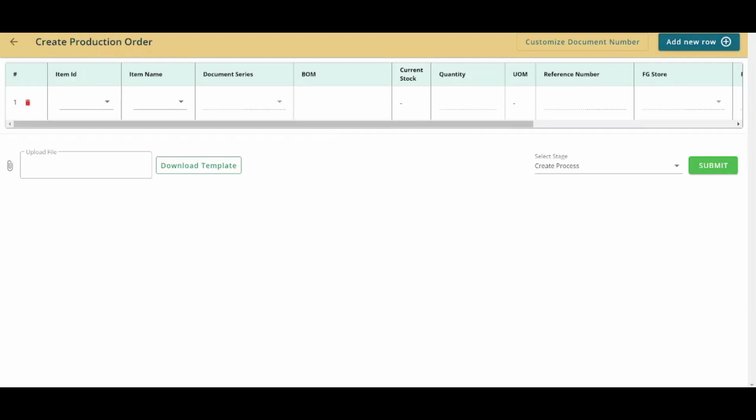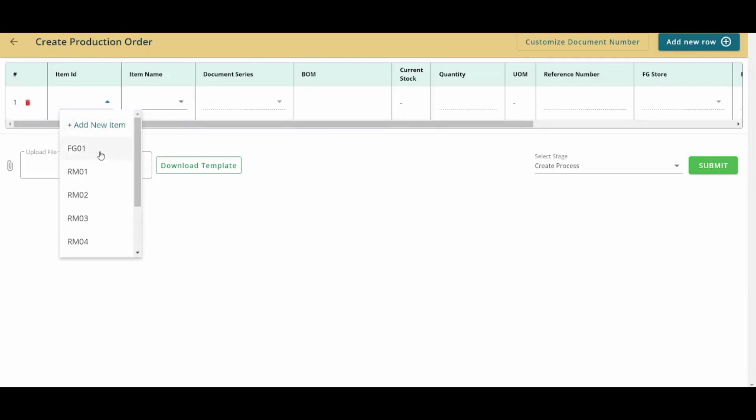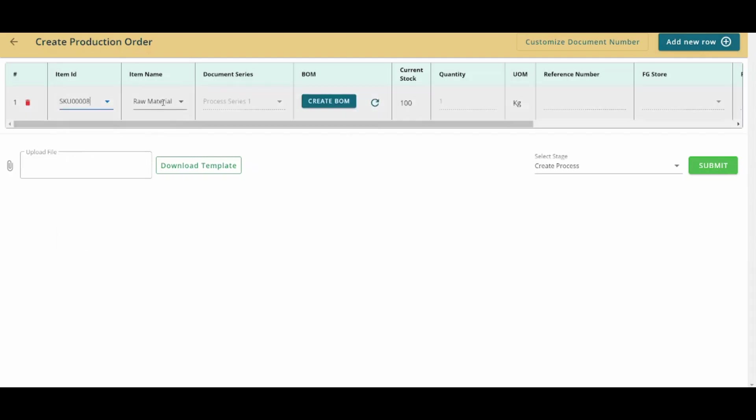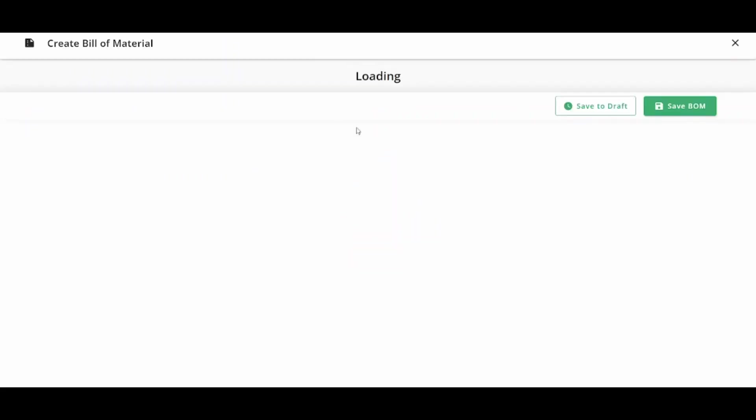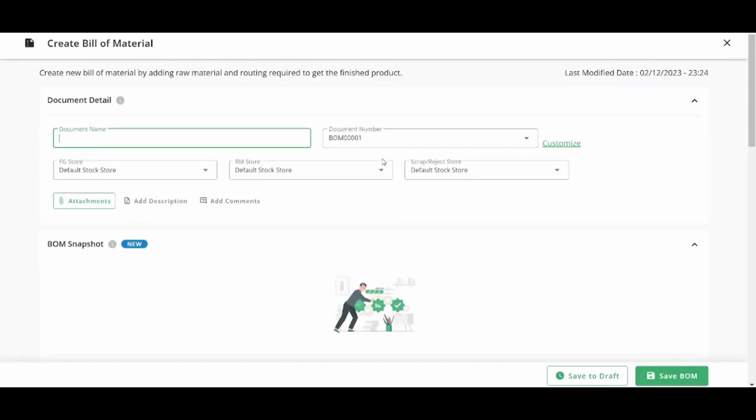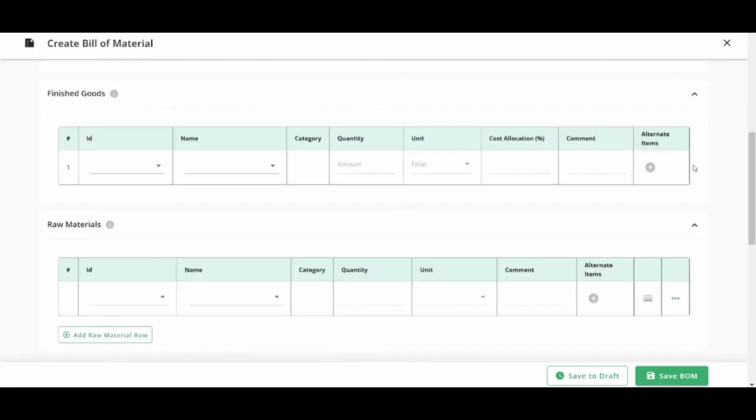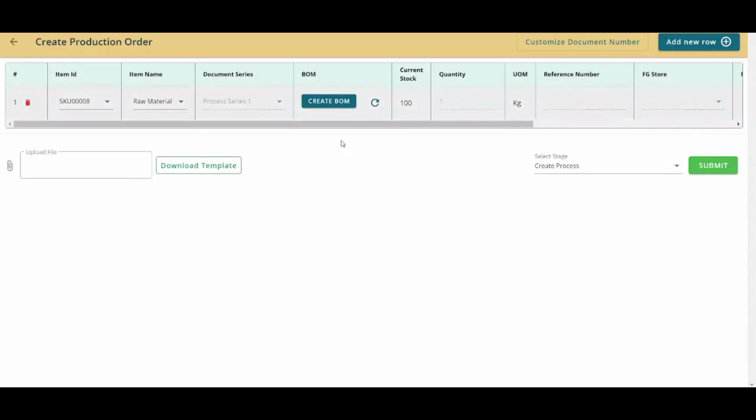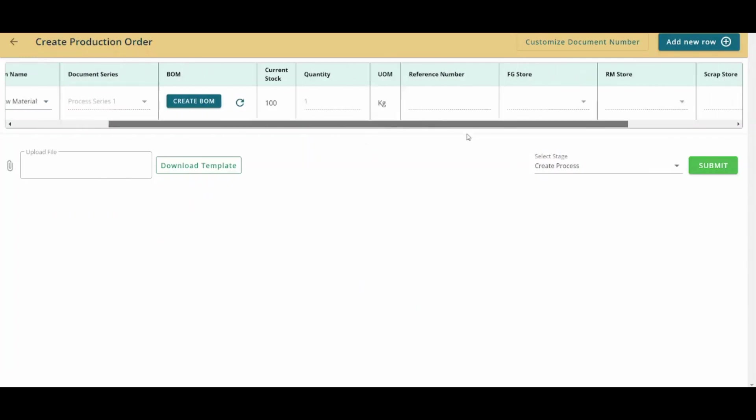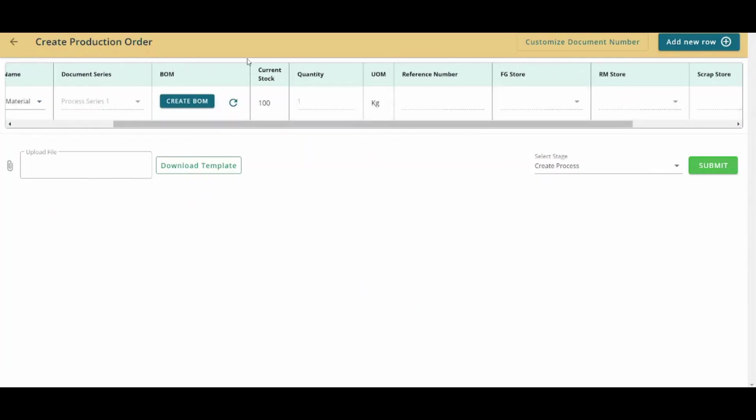You can also access BOM, which stands for bill of material. So if I pressed on item ID, for example, and I chose the item that I have created here, it showed the item name, which is raw material seven. And I can also create a bill of material here. Once I press, it will ask me about all of the information required. If you have a bill of material, you can insert it from here. And once you are done inserting it, you will find that all these cells will be automatically updated. You can see that the current stock is the same that we inserted in the inventory section.